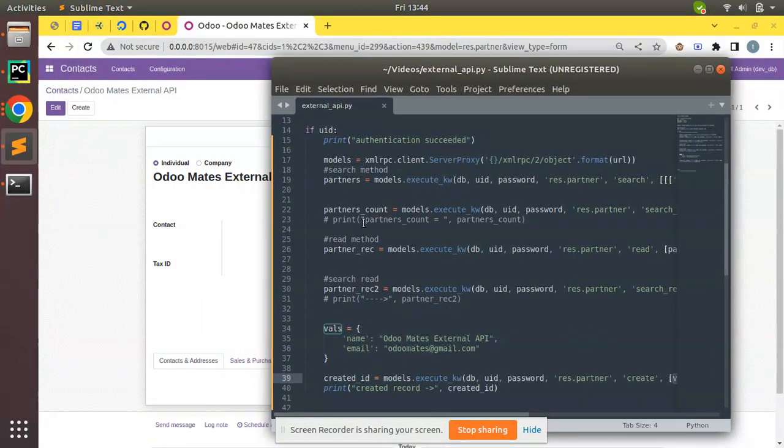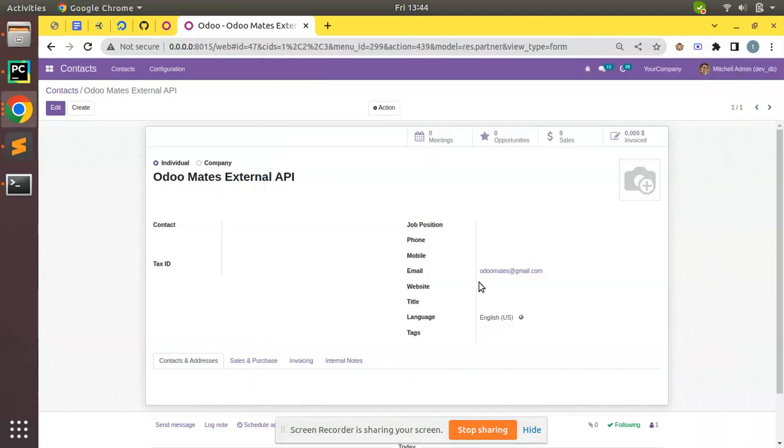Odoo roommates external API and email, you can see. So this is how we can create a record inside Odoo database from an external application.